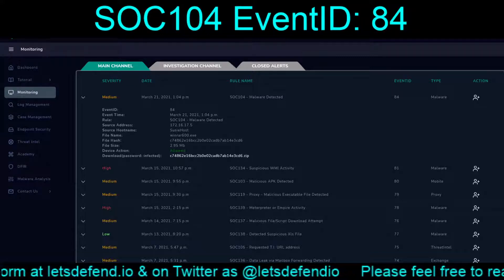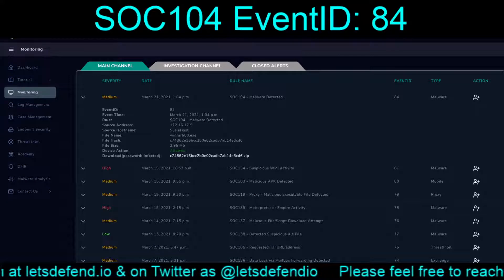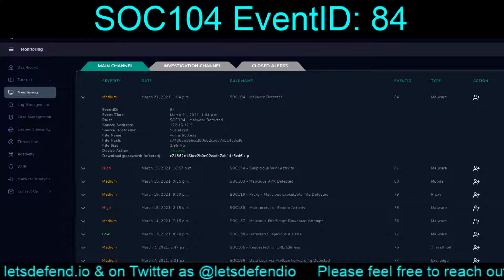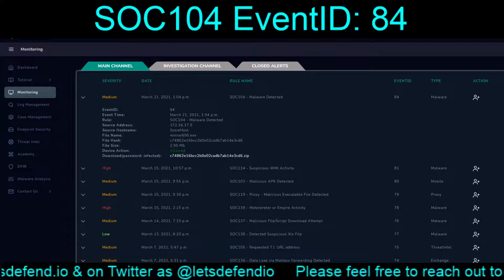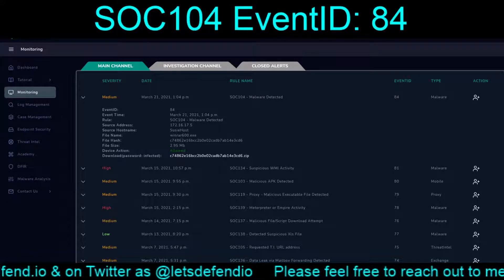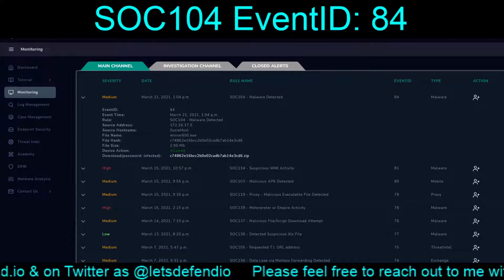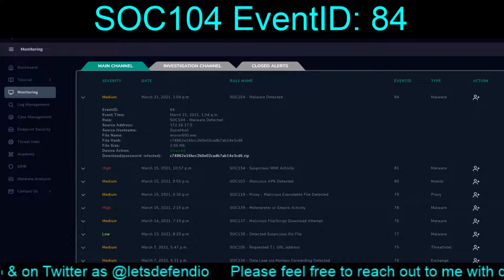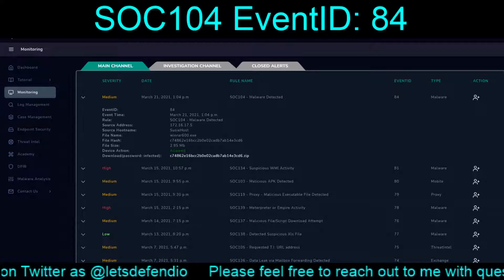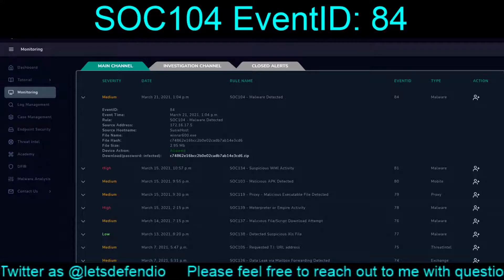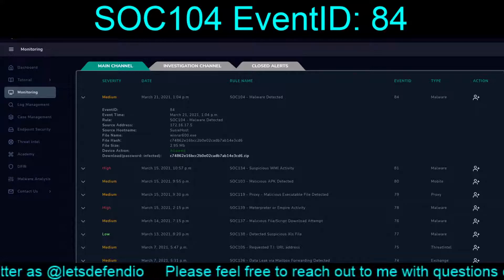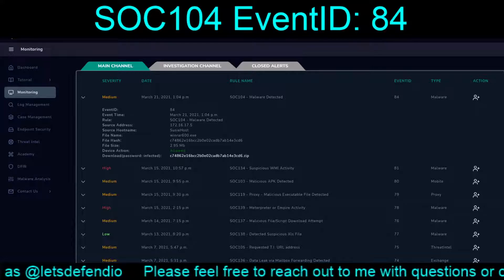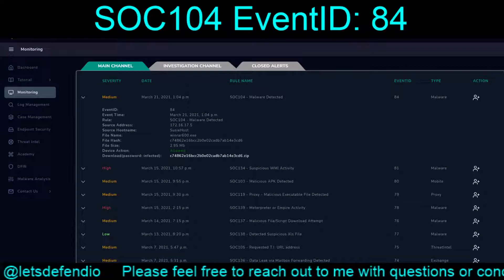This is SOC 104, Event ID 84, dated March 21st, 2021 at 1:04 PM. This is for malware detection.